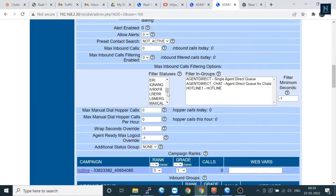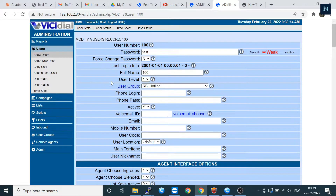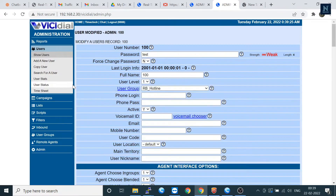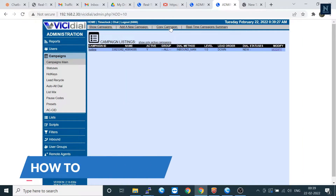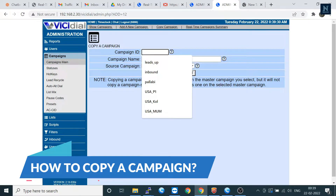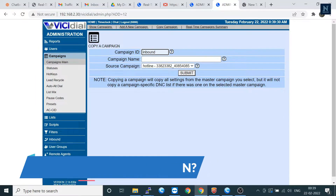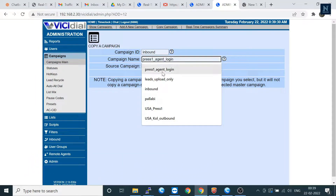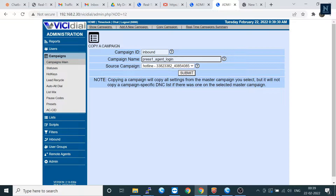Go to the user record and see all records — that is the last note of selection of the copy user. Now I'm going to show you one more thing: the same way you can copy the campaign also. This is the source campaign, and you can put the campaign ID and the campaign name here, then submit — the campaign will be copied.